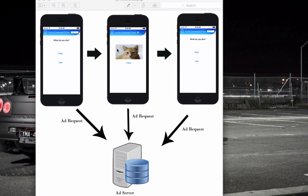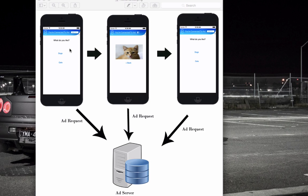So basically in our app we're just going to have one view controller and it's going to say what do you like, a dog or a cat. Then you select dog or cat, take you to another one with an image of the animal and a back button. The back button will go back to the main screen.